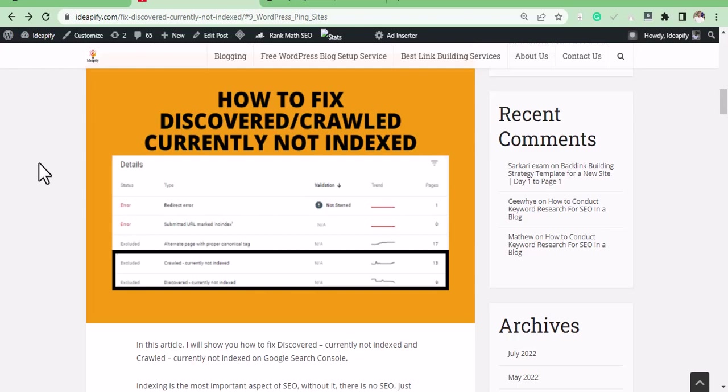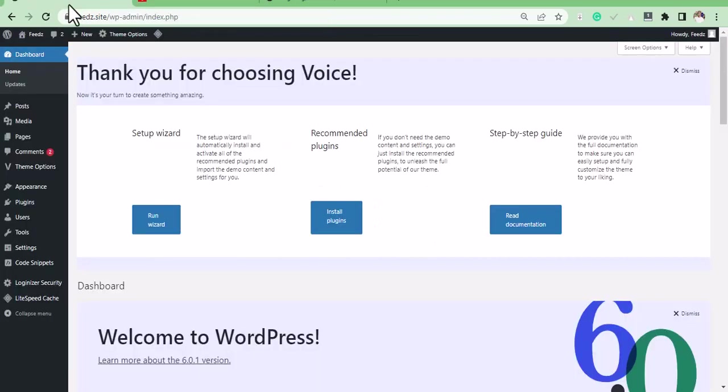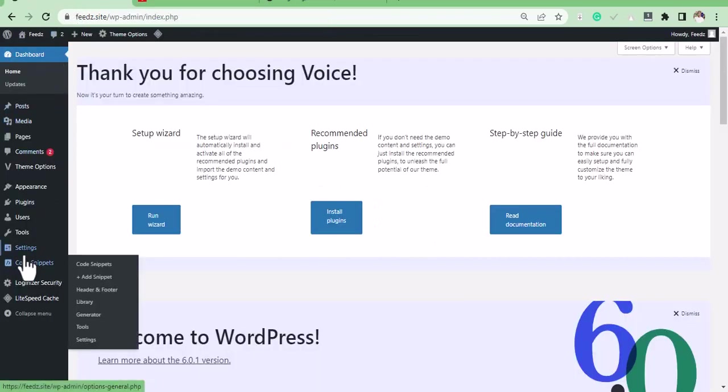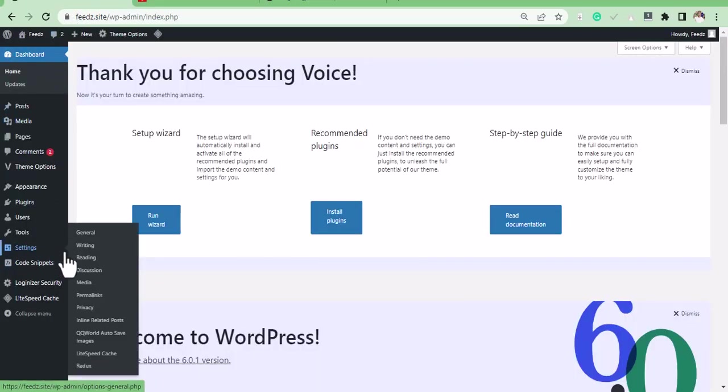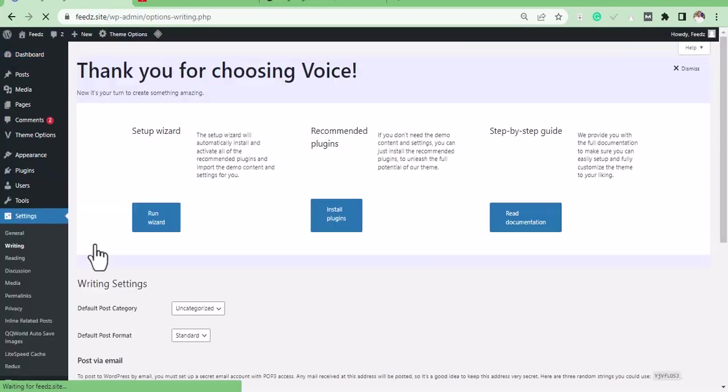For WordPress, log into your WordPress account, go to settings, then on writing, then scroll down.